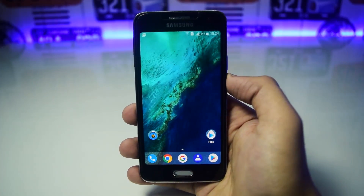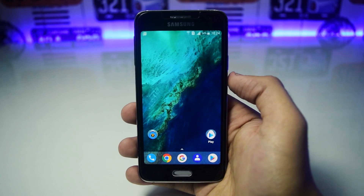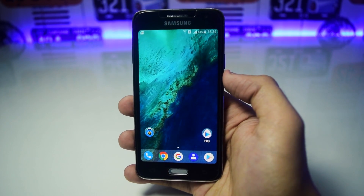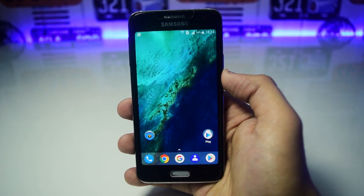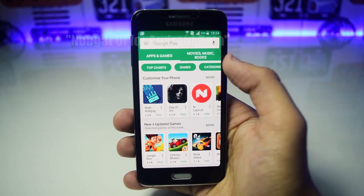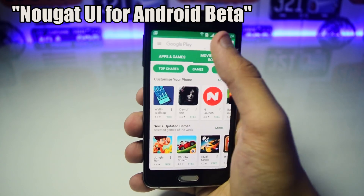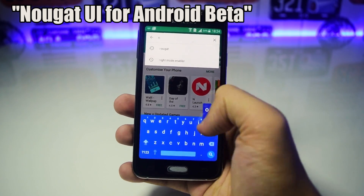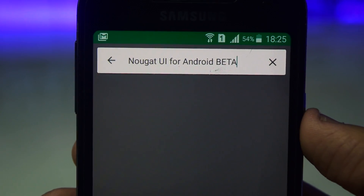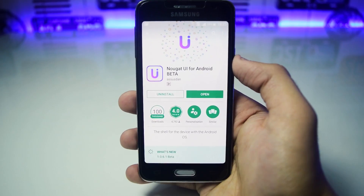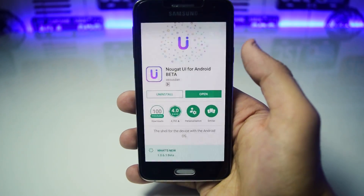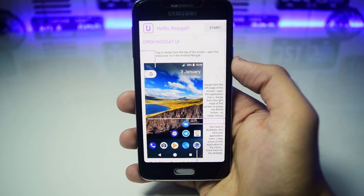To install Android Nougat UI on your Android device, go to the Play Store and search for Nougat UI for Android beta. After this, install the app and open it. From here, tap on Start.